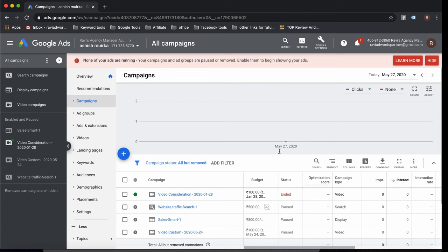CTR stands for click-through rate, defined as clicks divided by impressions multiplied by 100, giving a percentage. For example, if 100 people see your ad and one clicks, that is 1% CTR. CTR should not be below 1%. If it is, your ads, keywords, and campaign structure are not well-defined or relevant.